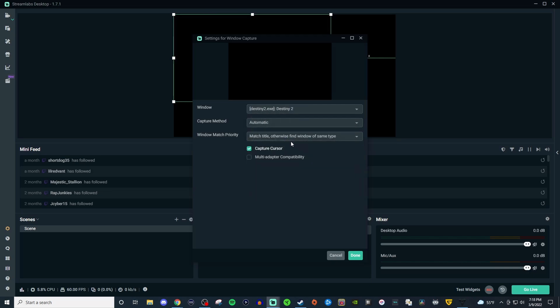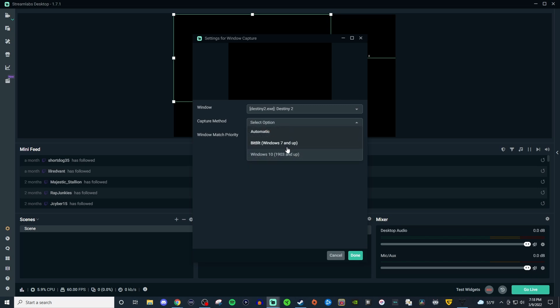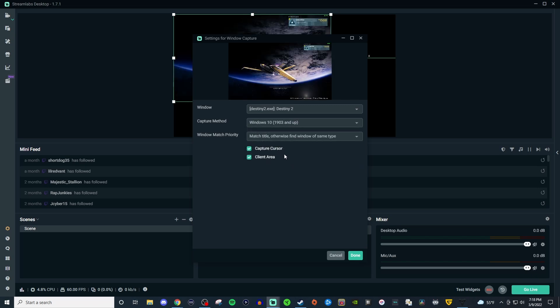So we're going to do Destiny 2 and we'll leave it as automatic see if it picks it up. If not then you're going to go to Windows 10 again and it's going to pick it up.